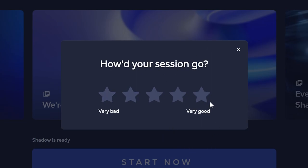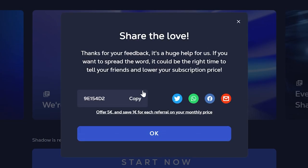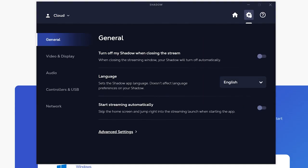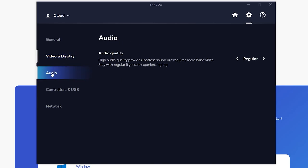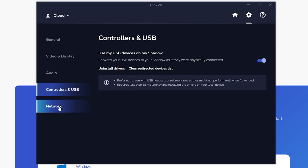Once you are done with your session Shadow will ask for feedback then give you a code to use to send to your friends if they want to sign up too. Now on the launcher you'll notice that it has the same options as the quick menu. Feel free to configure your settings here before you log back into your Shadow machine.